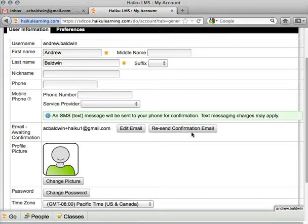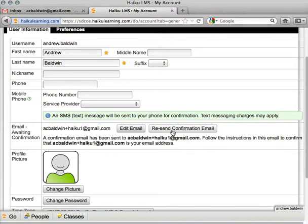Since I do need to confirm my email, I'm going to click "Resend Confirmation Email," and I see that the system has sent a unique link to my email address.